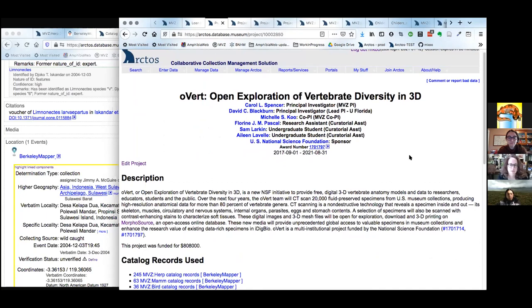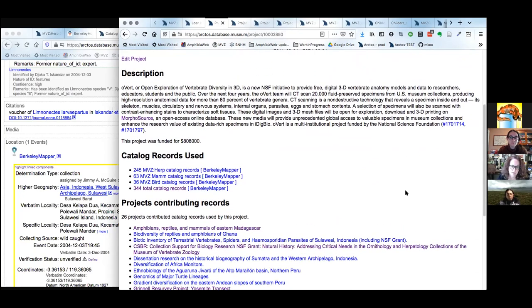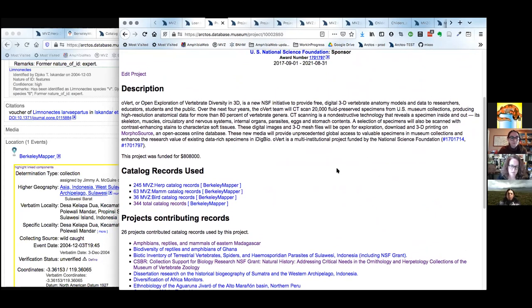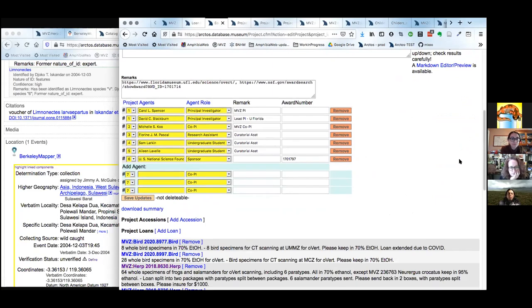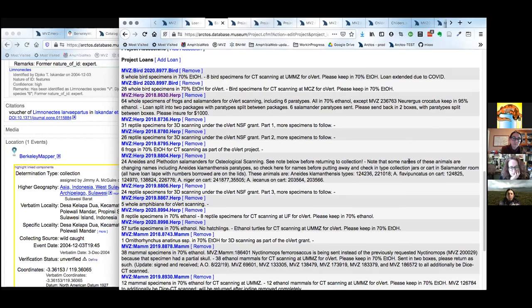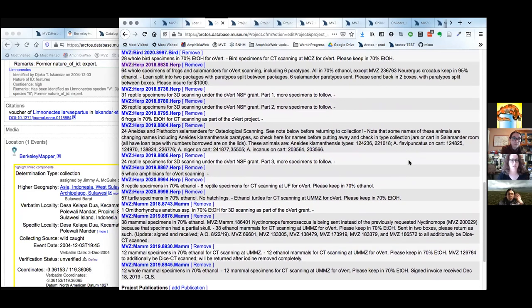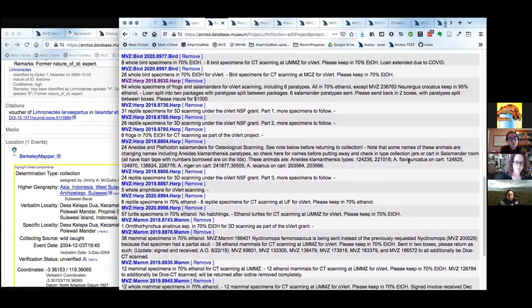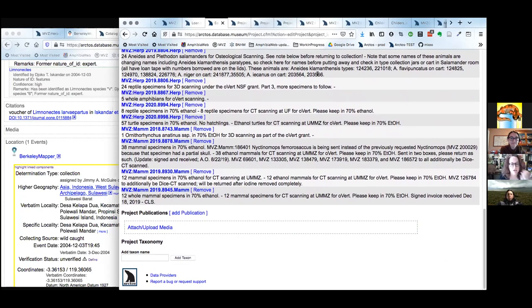This is the projects view with a curator login. There's a lot of flexibility in what you can add. You can see the HTML block, how folks are listed, and all the project loans associated with this project, which generates the dynamic list. It's across collections — everything except fish has been loaned from MVZ for overt, including some loans extended because of COVID. When publications come out associated with any of these specimens or projects, you can add them to the project.